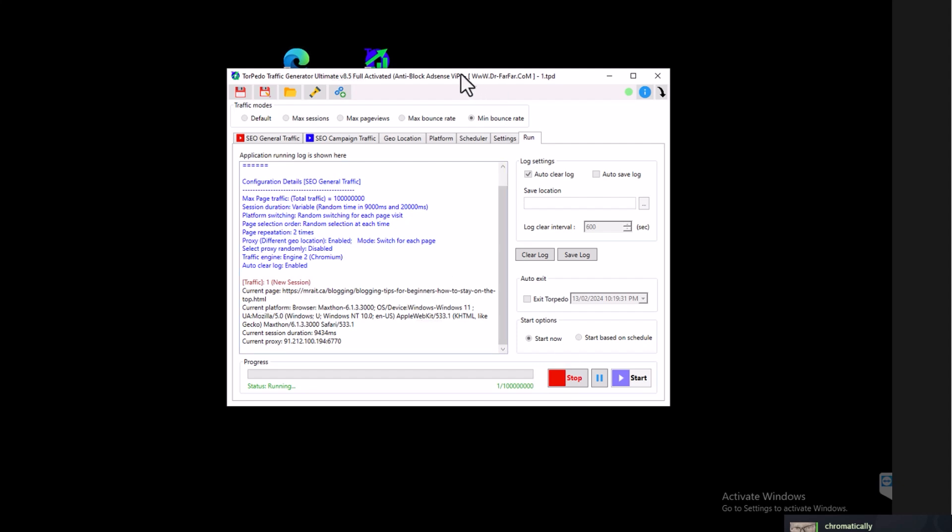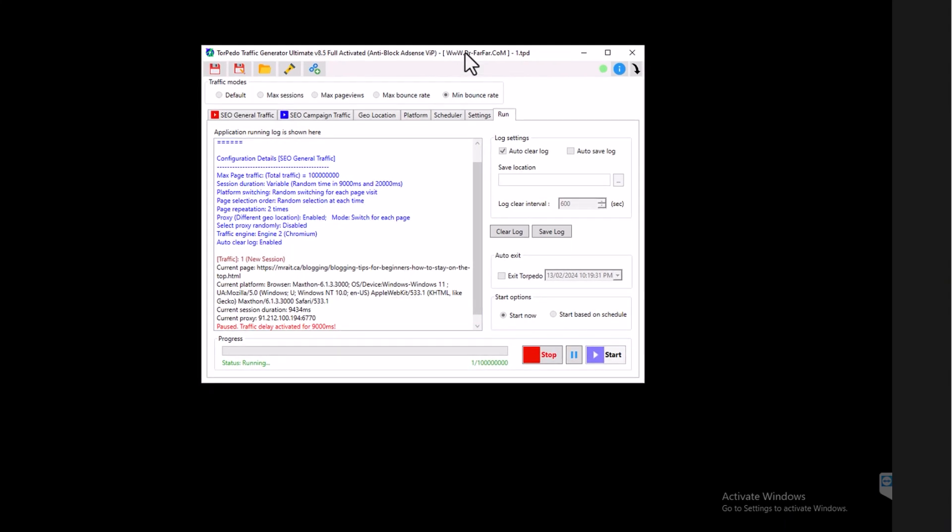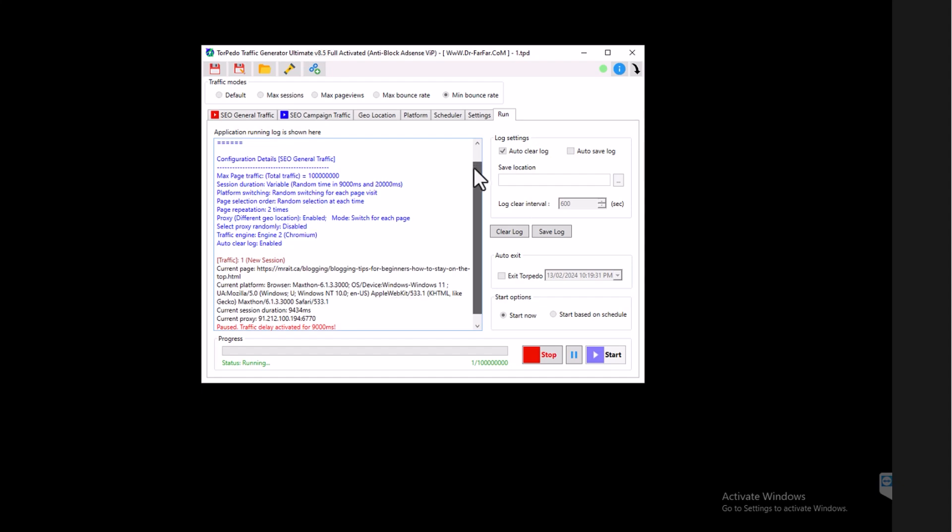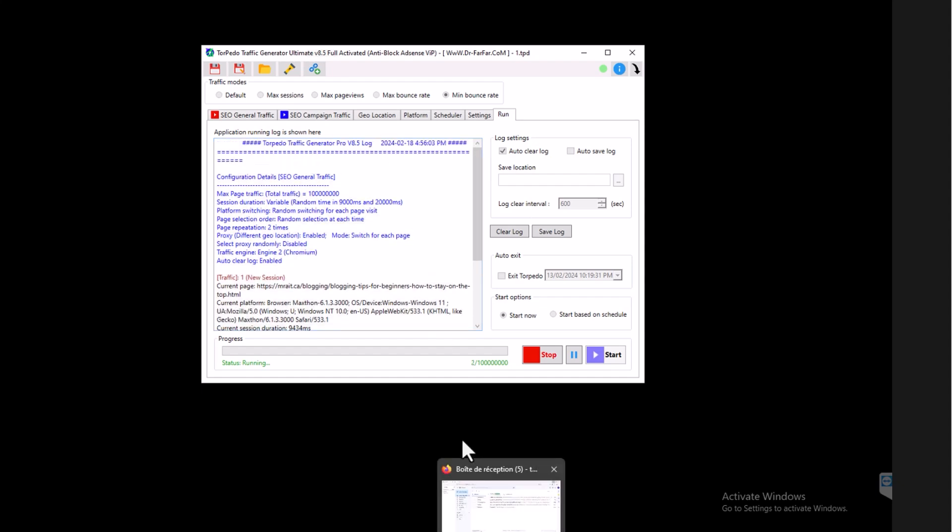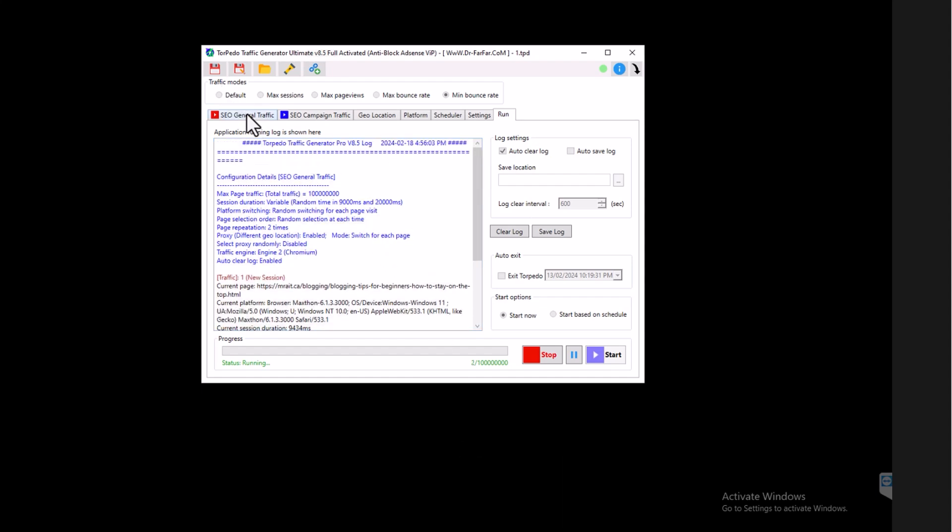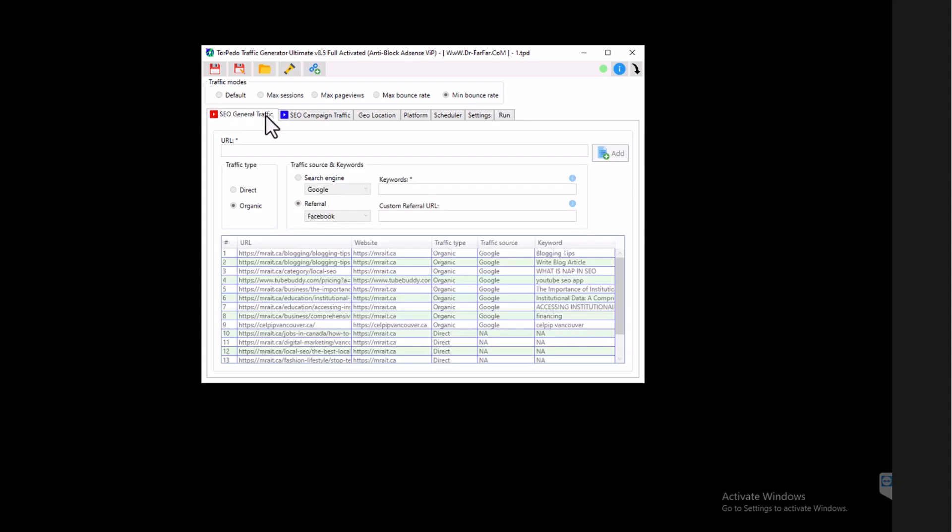So when you do this, it will basically work. But this thing will drive traffic to my website. So how to change it? What you need to change is the fourth step, which is basically you're going to go to General Traffic here, the red icon here. And let me stop the software first.